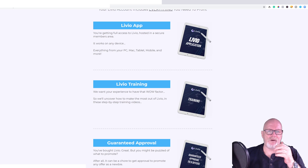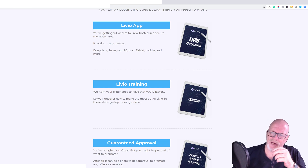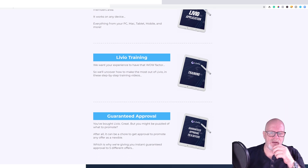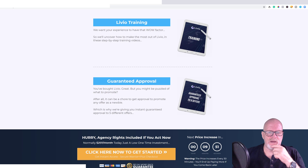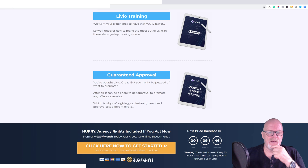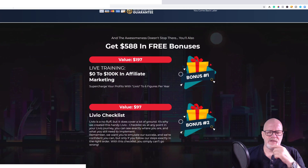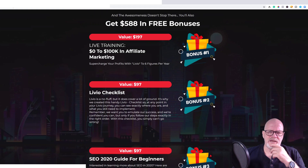It says the Livio app gives you full access, hosted in a secure members area. It works on any device — PC, Mac, tablet, mobile, and more. You also get Livio live training so you can make the most of it through step-by-step training videos. There's also guaranteed approval — you get instant guaranteed approval to promote five different offers, which is good for newbies who might struggle to get approval on offers. The guaranteed approval is a nice touch.